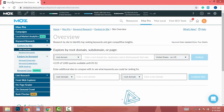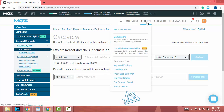You also need a Moz Pro account. I have a 30-day trial account — you can get a 30-day free trial account. After you have it, log in to your Moz Pro account.